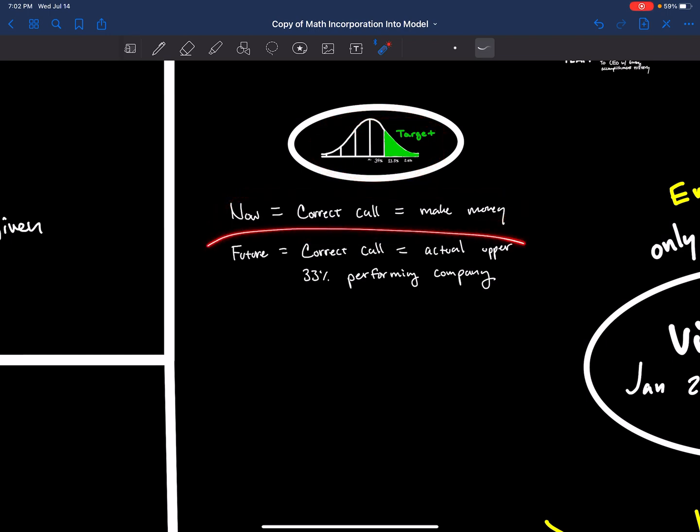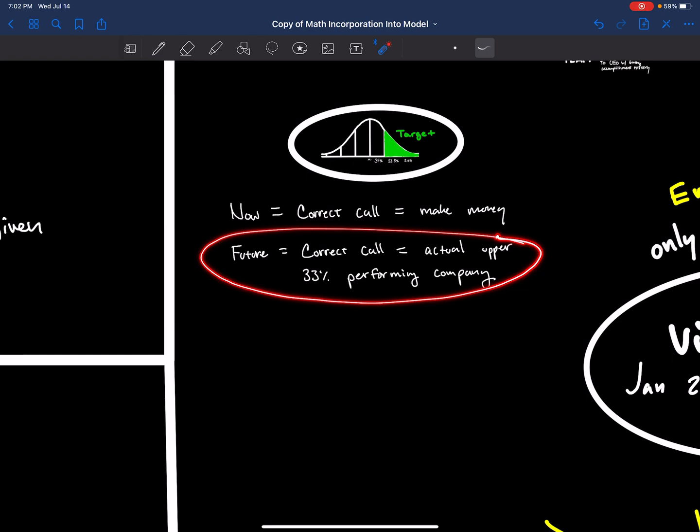In the future, we will hone in and actually do that calculation and change the Bayes number to reflect the actual 33% formula.